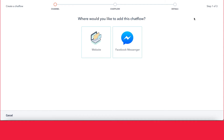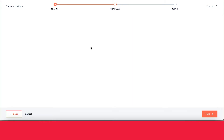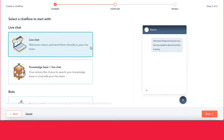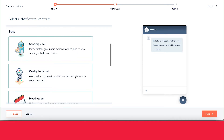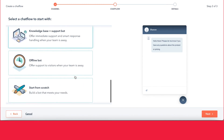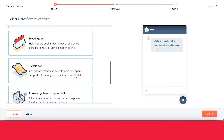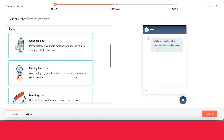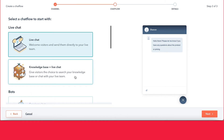With the chat flows, you have two different options. You could do a website chat flow, which is where you'll have a chatbot that exists on your website, or you can have one through Facebook Messenger. For this example, we'll do one on the website. From here, you have a lot of options that HubSpot has already created for you in terms of getting you started with your chatbot.